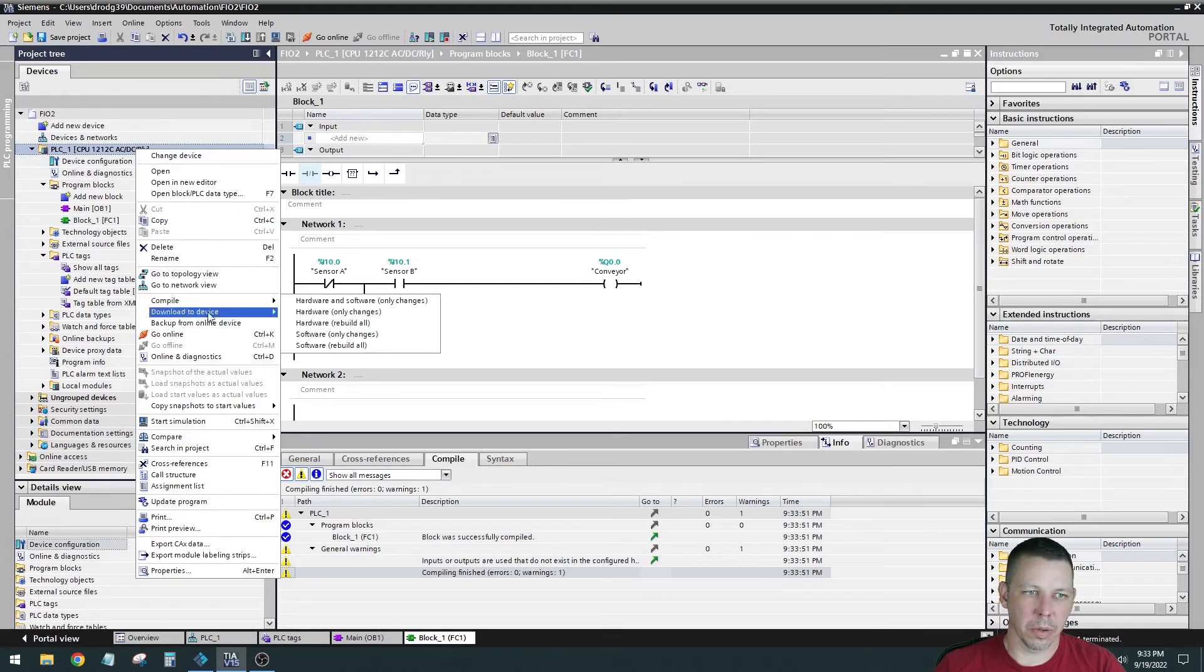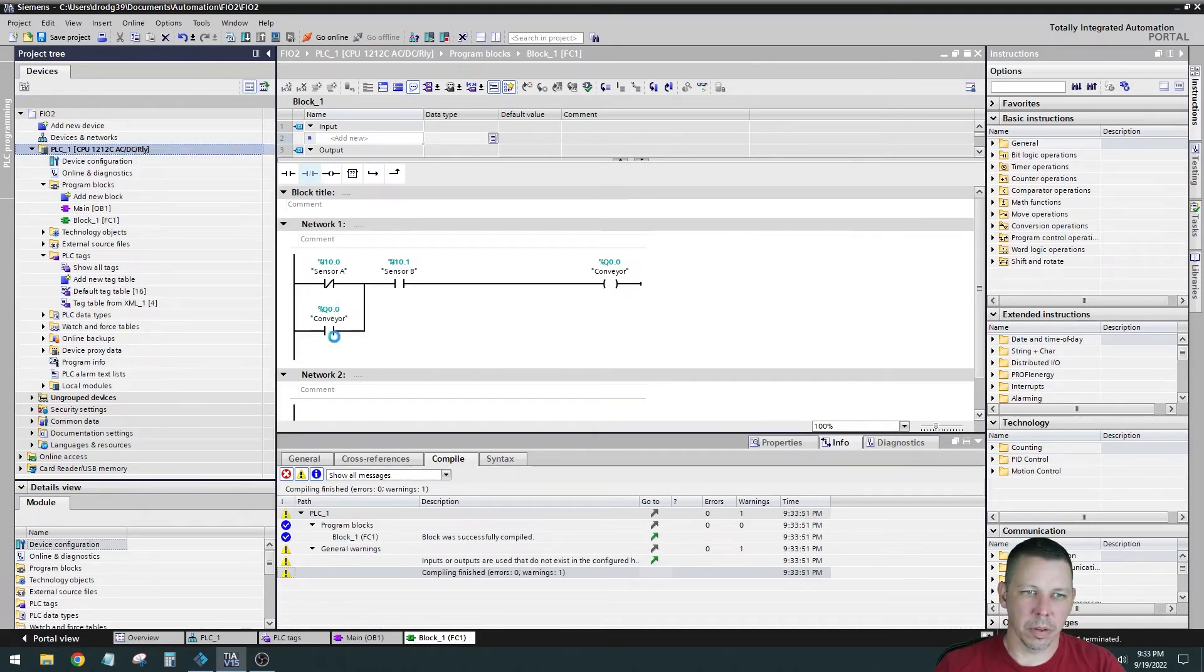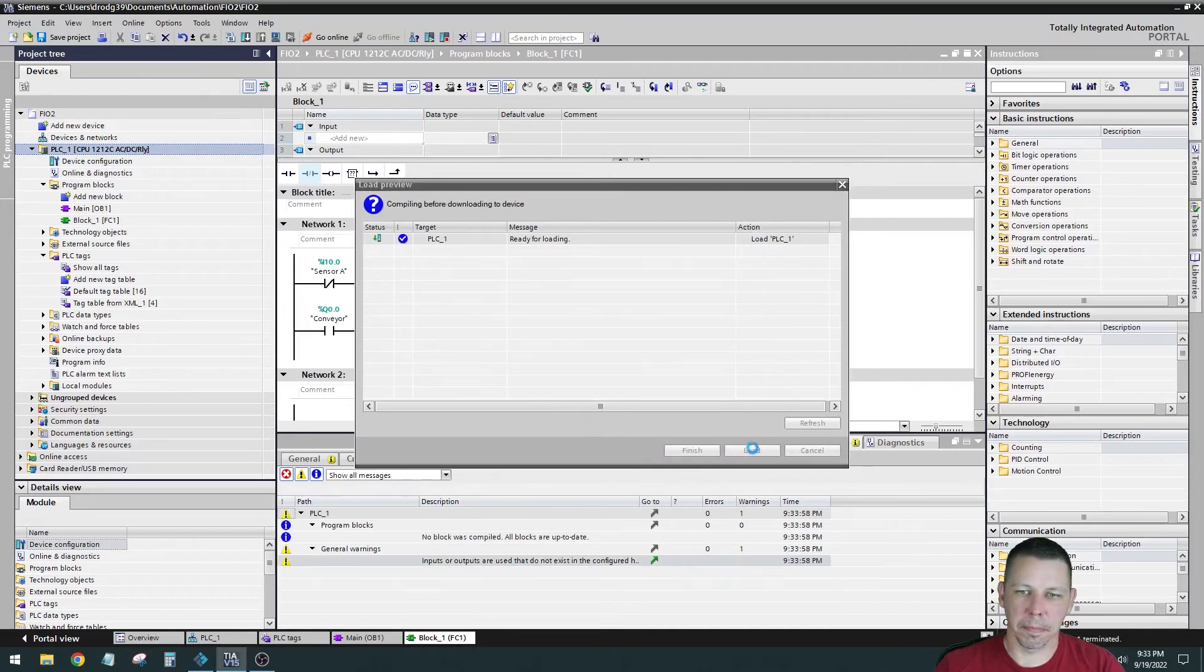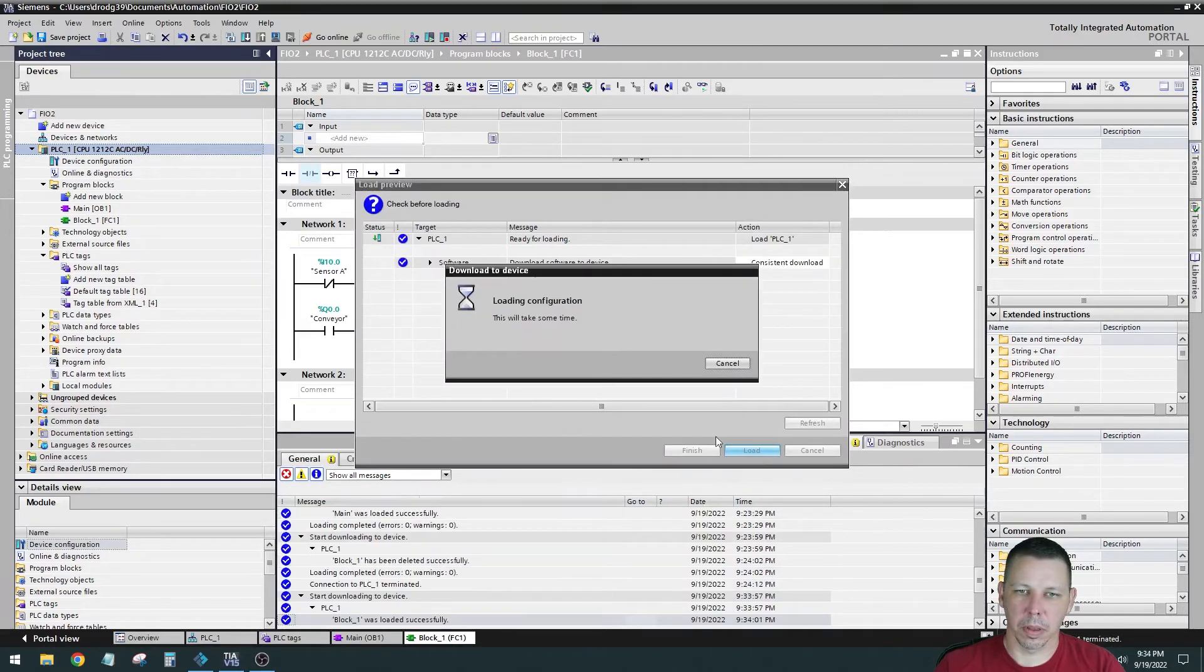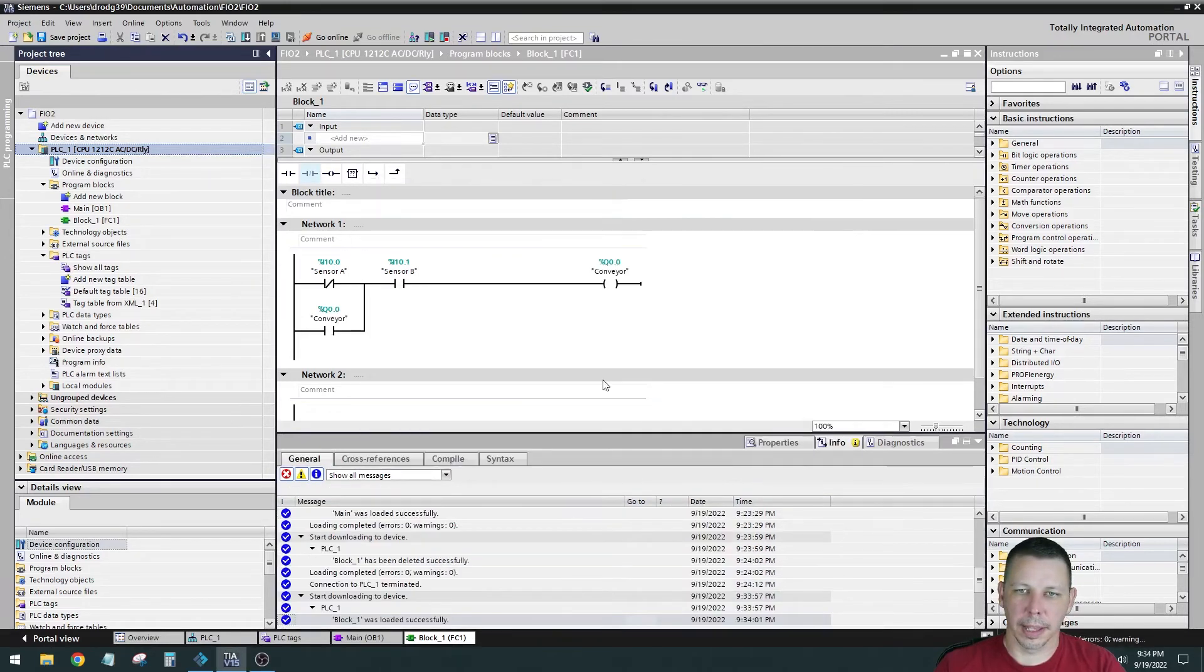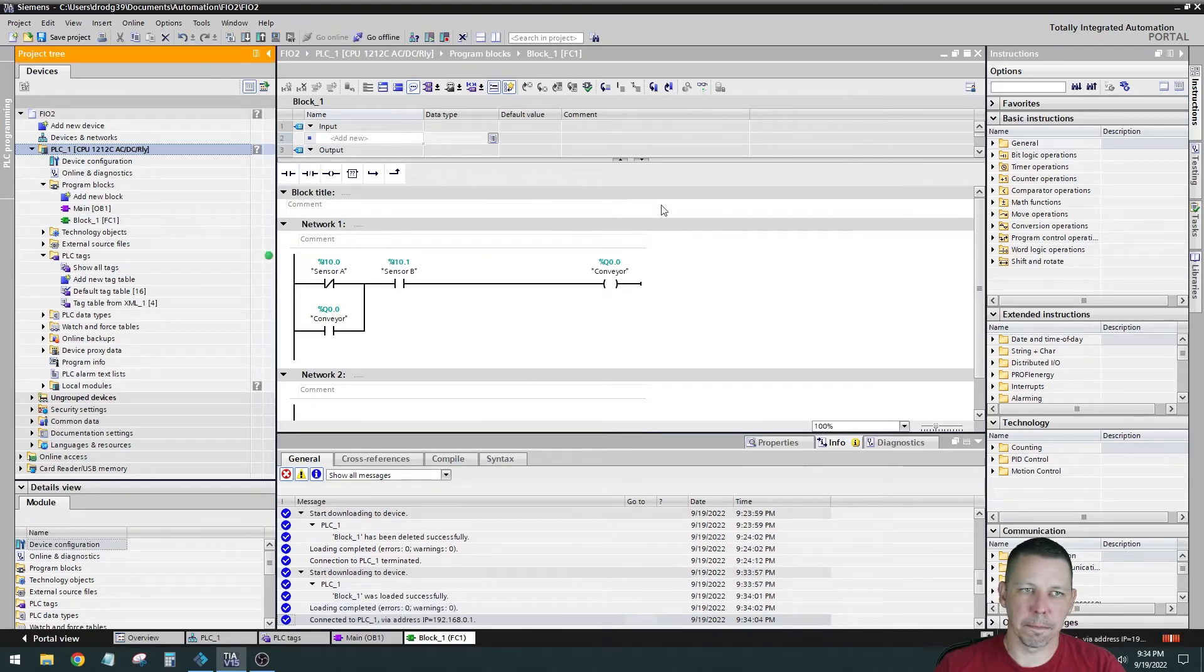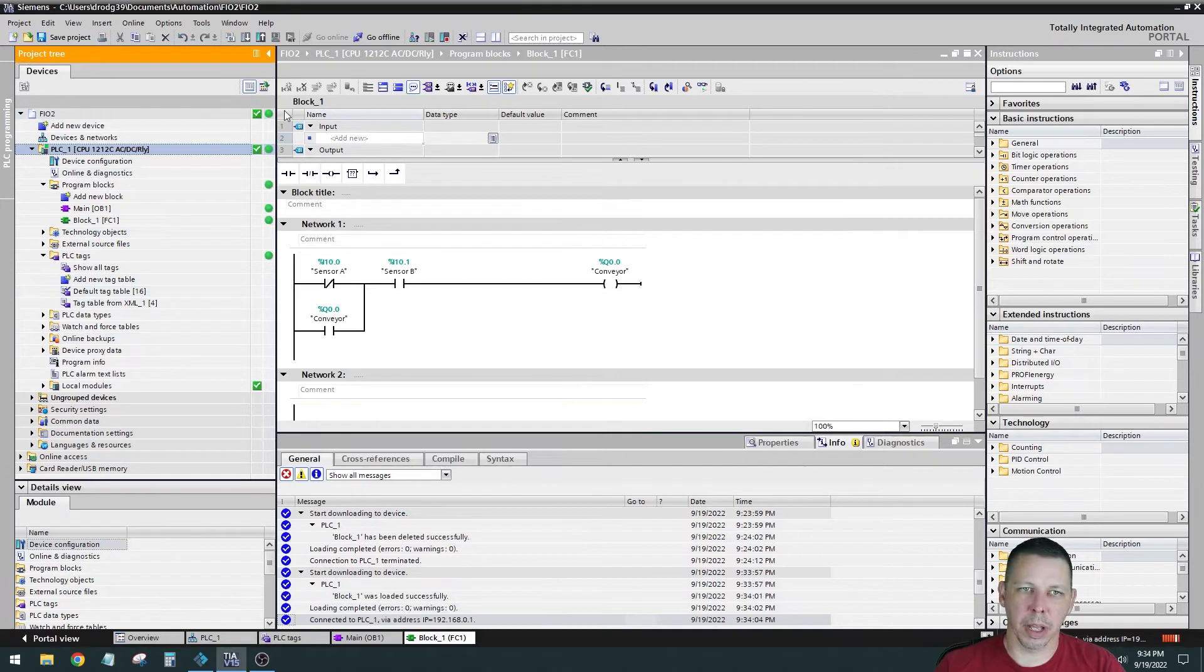And then I'm going to go to download the device software only changes loading, and then I'm going to go online. And because I matched everything up before I went online, we're all green here. Now to see this, I had the glasses